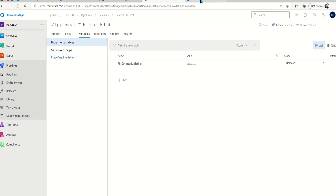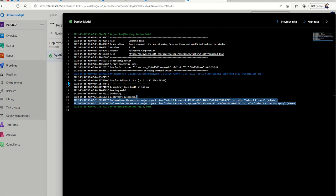Once we go over and see the logs of this release pipeline, you can see that Tabular Editor did a metadata deployment into our target premium workspace. You will then need to go and refresh the data and update the connection string in the target workspace.